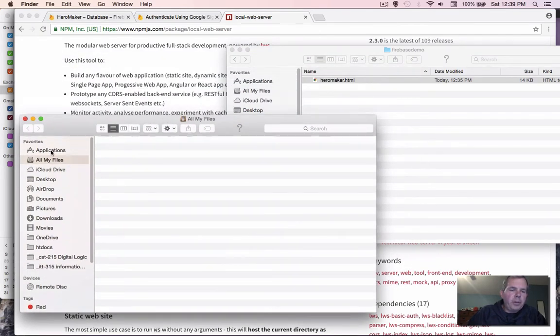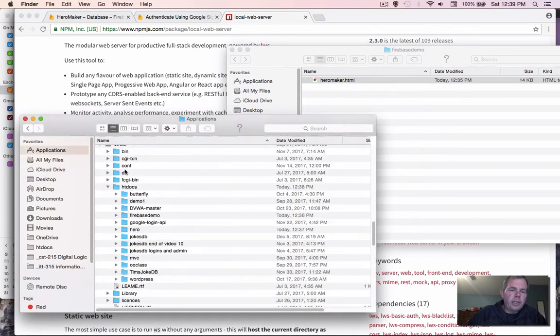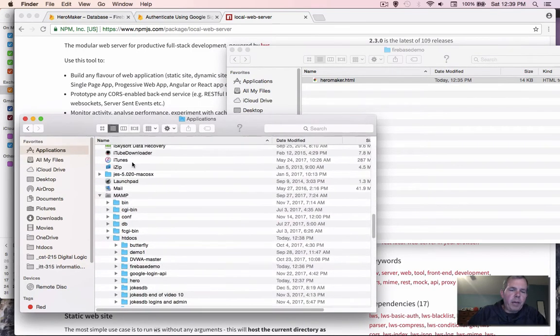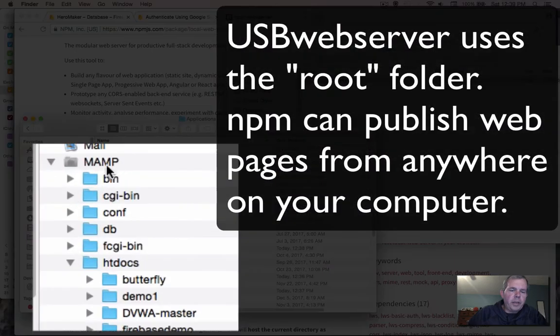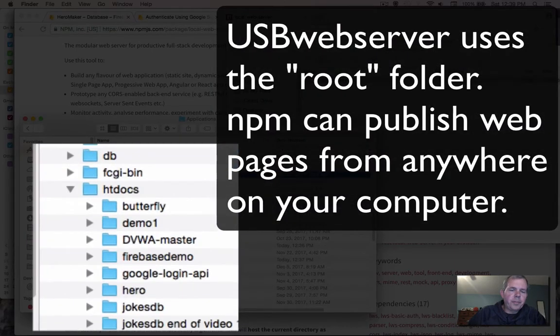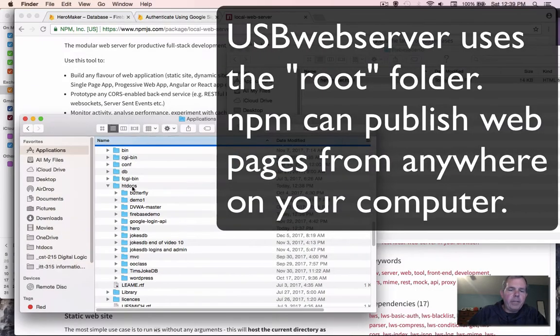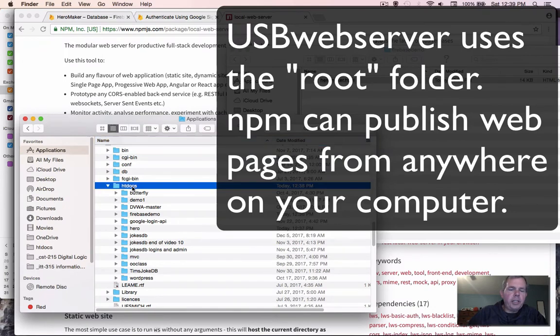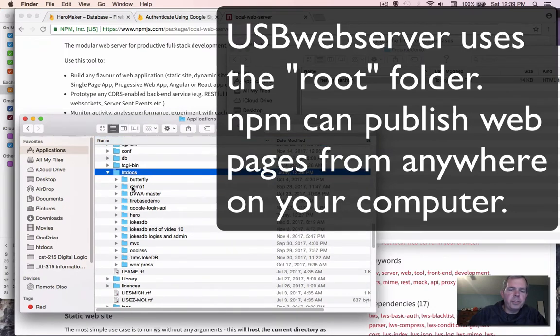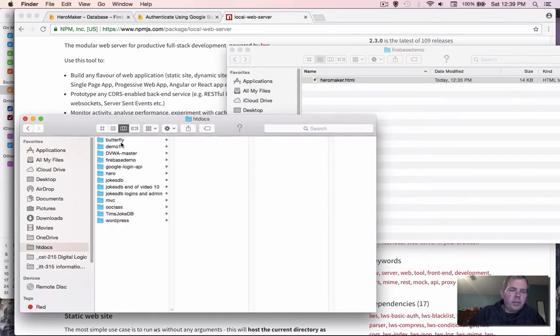Now I'm going to go to the Applications area and then look for MAMP. MAMP is listed in alphabetical order under M. And then I find HT Docs. This is where the web server stores all of its documents that it's going to publish. Let's double click that so we can see all of the different websites that I currently have running.